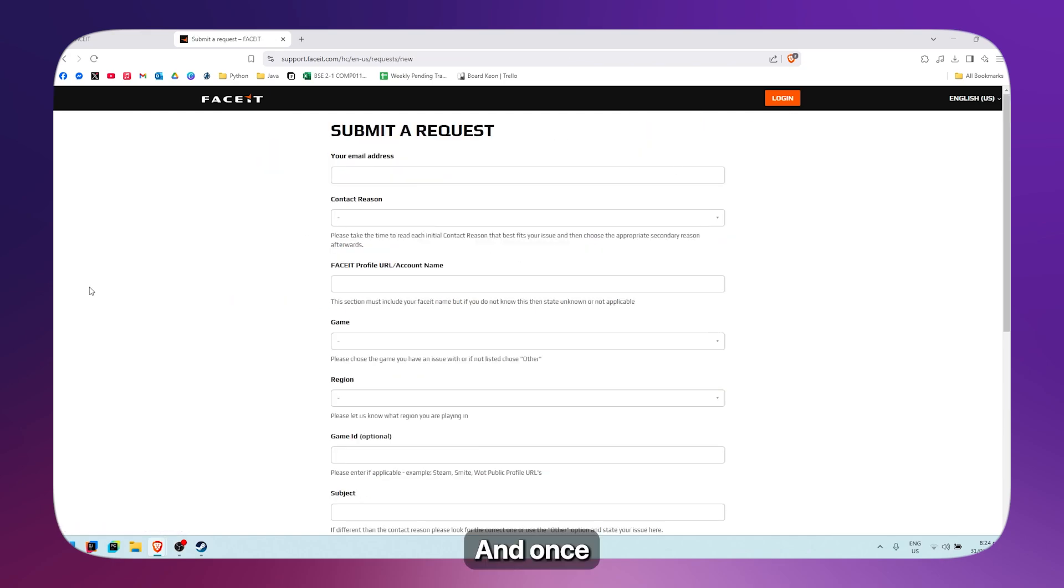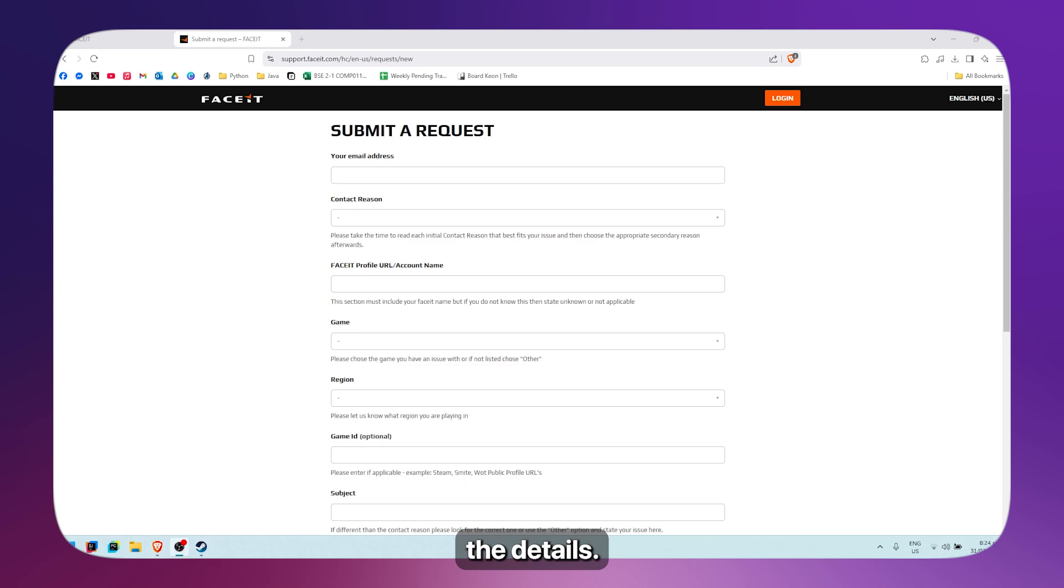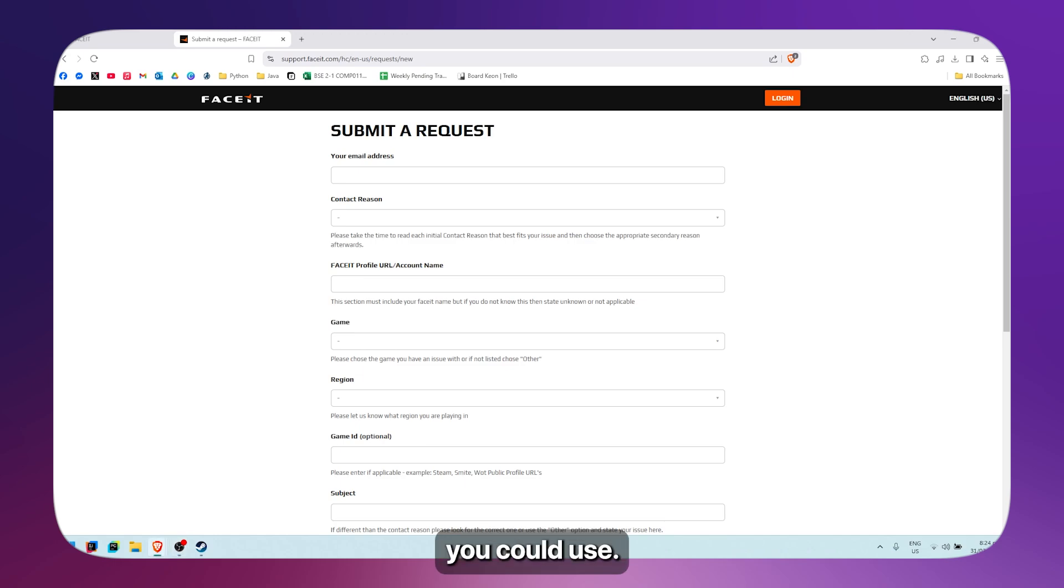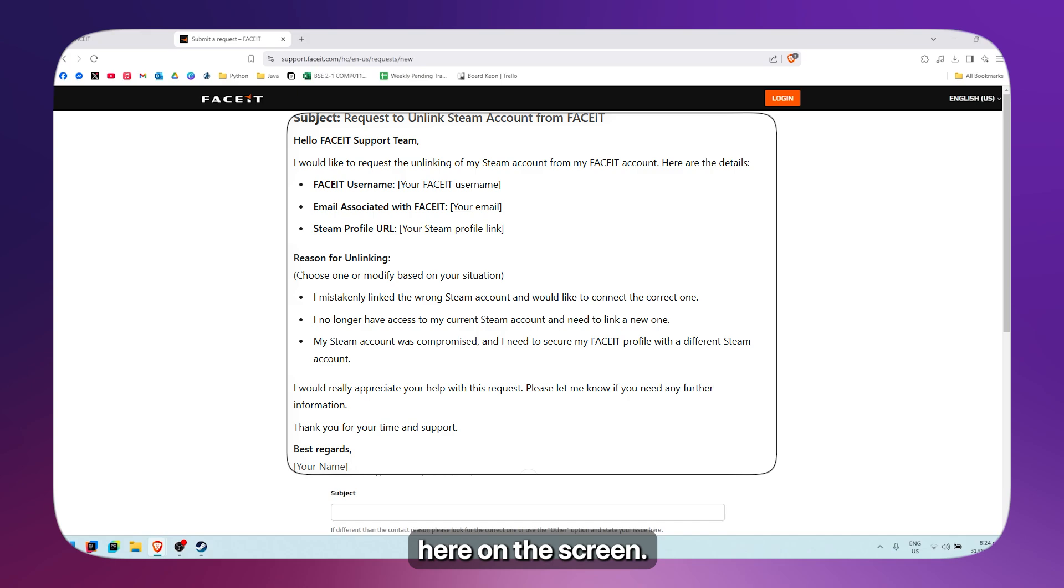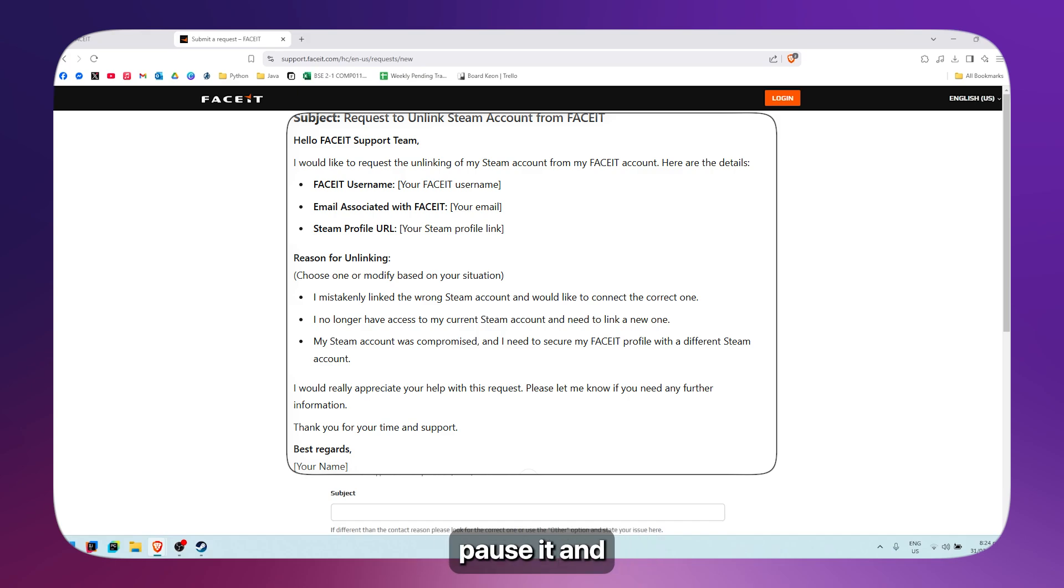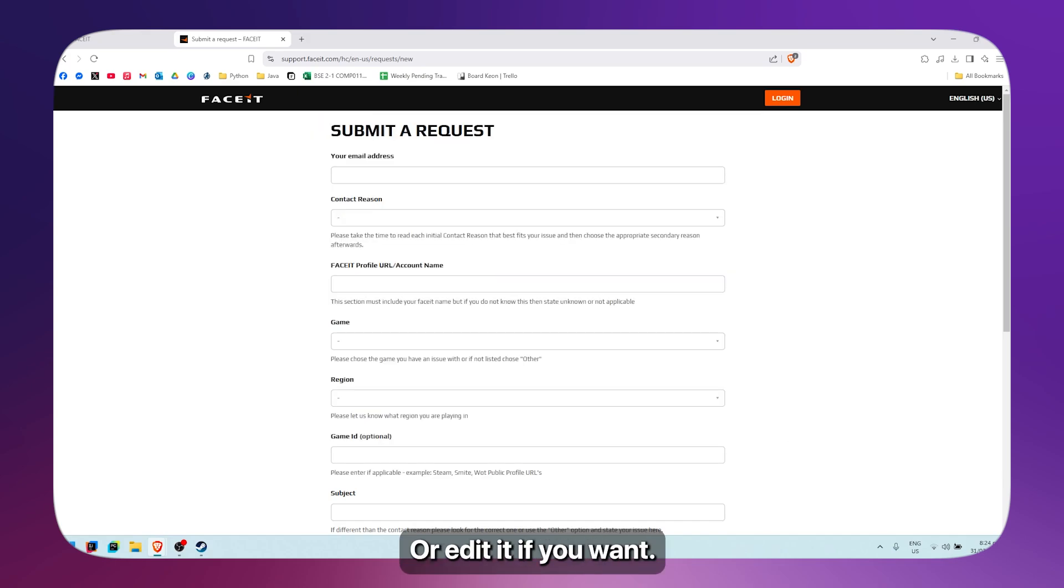Once you're there, you simply need to fill out all the details. I have a template that you could use. I'm going to place it here on the screen so you can see. You can pause and copy it or edit it if you want.